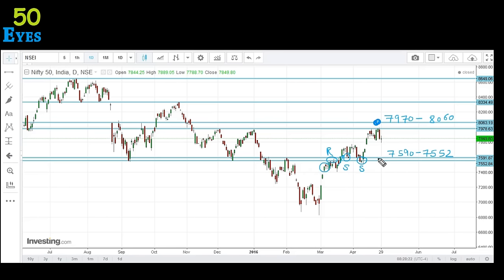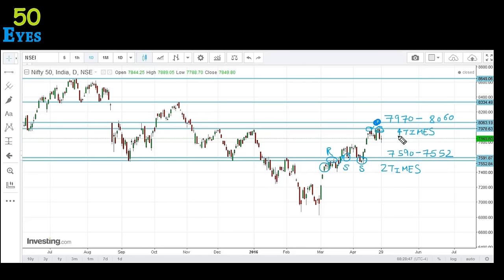After the price broke above the 7590 region, it has acted as support two times. After that, a good upward move was seen. We have also seen resistance at the 7970 to 8060 zone — the candles tested this level three or four times on the daily chart. So right now, on the daily chart, the view that comes to mind is that we can have a good upward move, but a correction appears due.